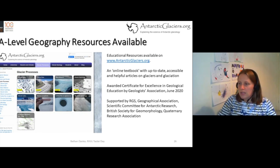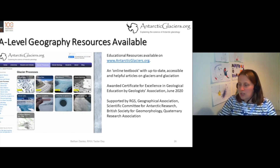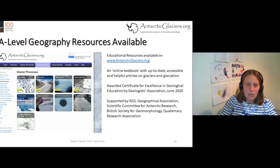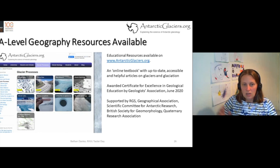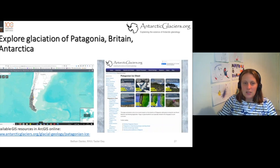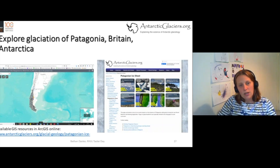There are articles on mass balance and glacier flow. It was awarded a certificate of excellence in geological education just recently, and it's supported by people like the Royal Geographical Society, the Geographical Association, the Scientific Committee for Antarctic Research, and numerous other organisations who have supported the website over the years.